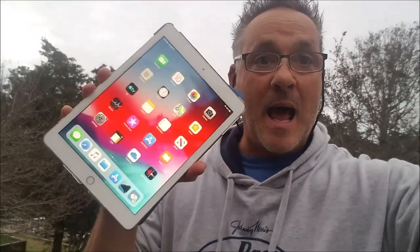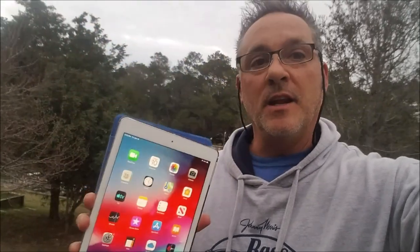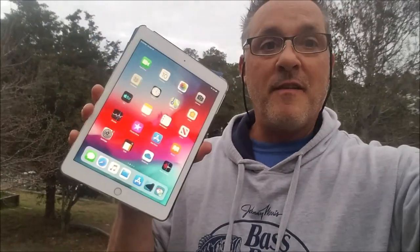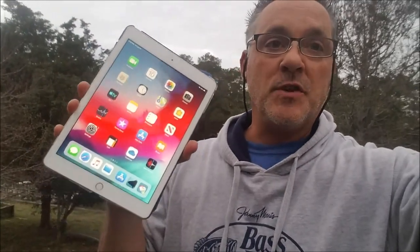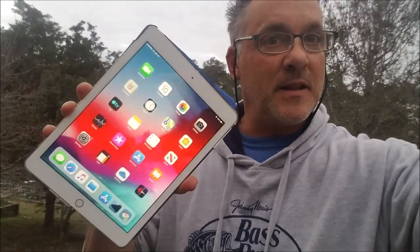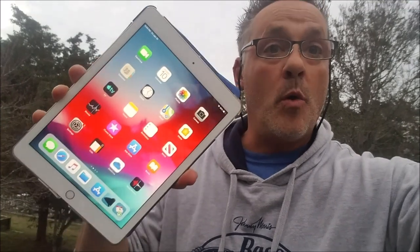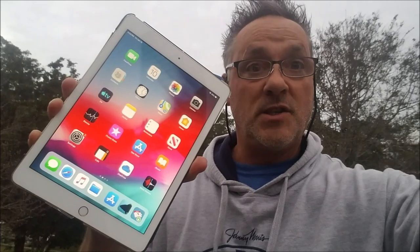Hey, my Oak Island fishing friends. You like fishing? There's an app for that. I'm going to walk you through my favorite apps for fishing, specifically for fishing on Oak Island. So if you want to learn about a few apps that might help you catch some more fish, let's check out the apps.